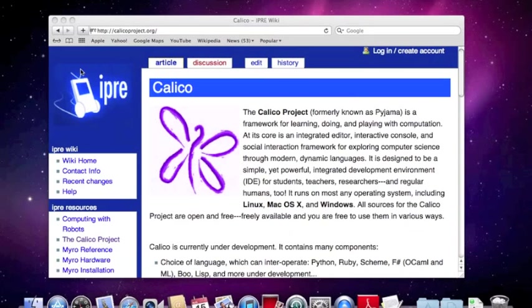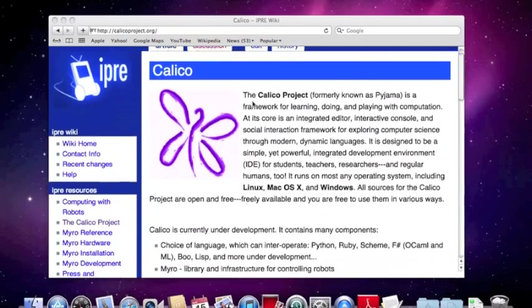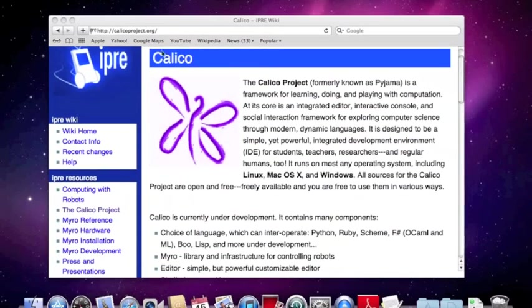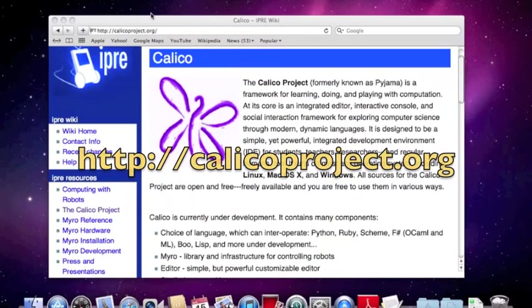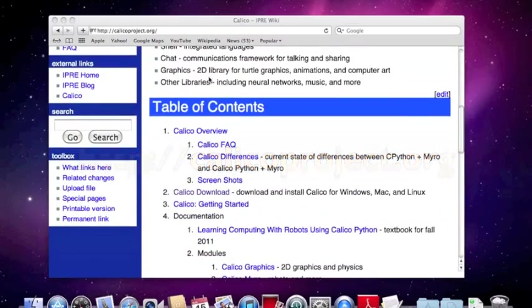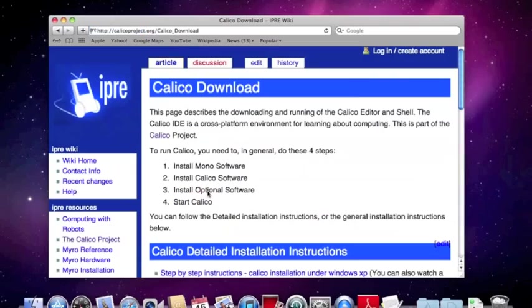So now we're going to download Calico on the Mac. I'm assuming you've already downloaded Mono. If you haven't, then take a look at the previous movie. I'm on the calicoproject.org website again. And if we scroll down to download, we'll select that.